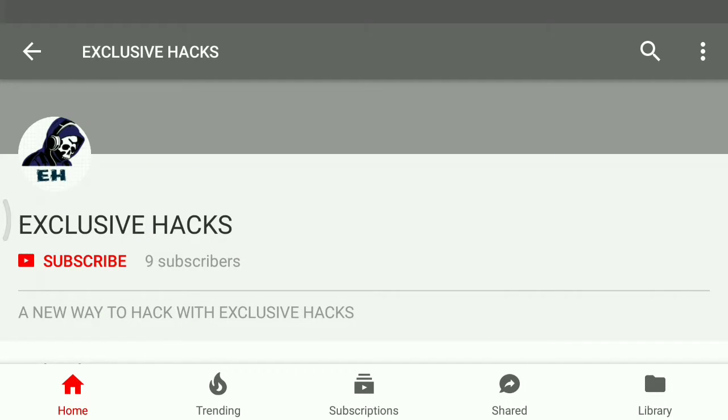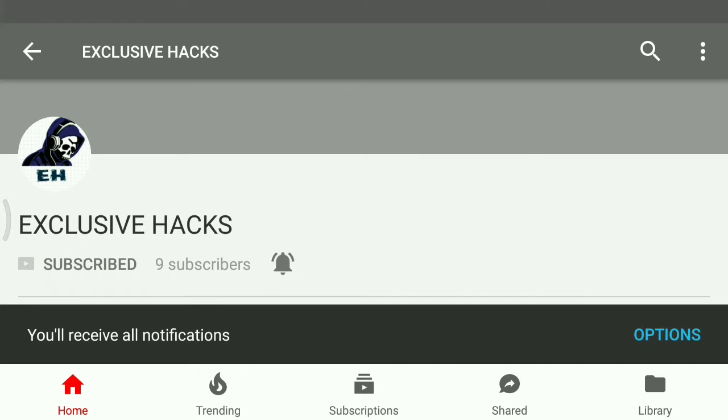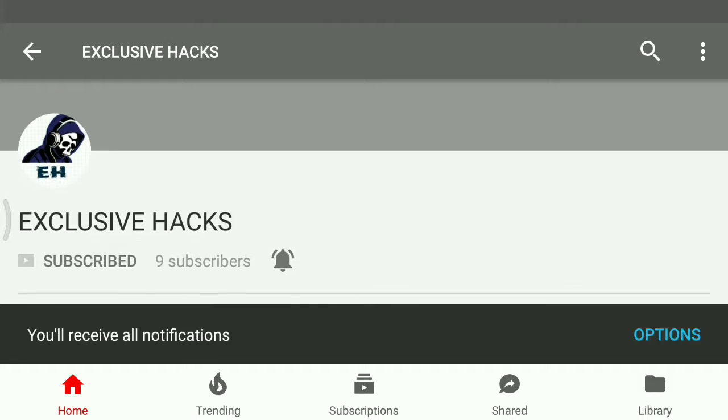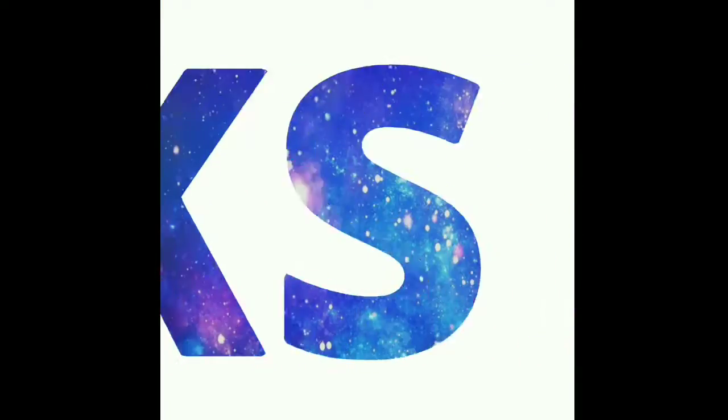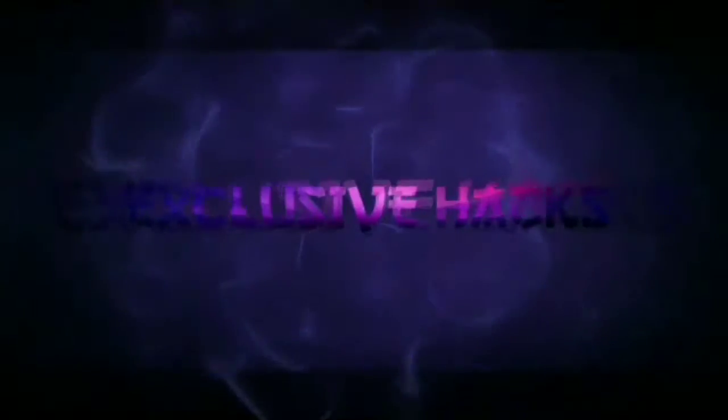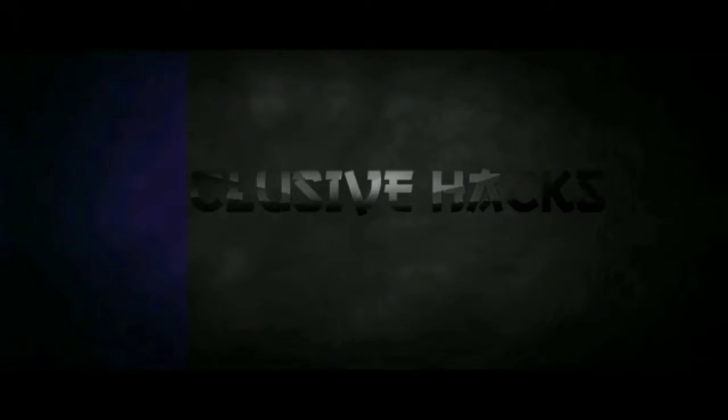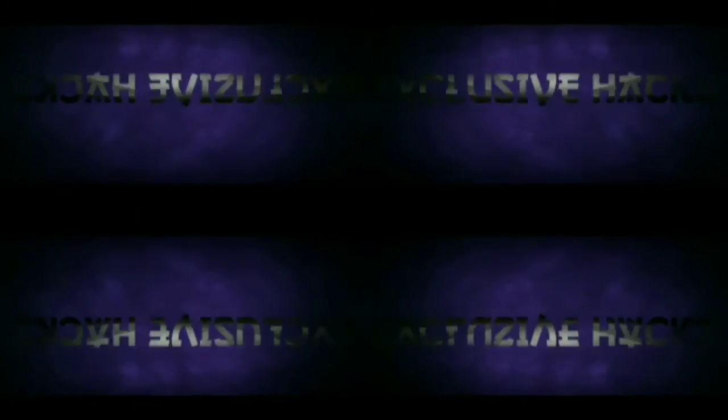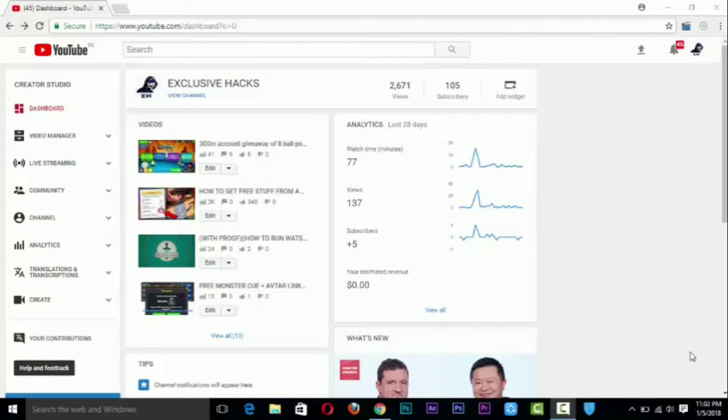Please click on subscribe button and click on bell icon for the latest update of my videos. Hi guys, welcome to exclusive hacks and today I'm gonna show you that you can increase your YouTube's CPC and CPM.